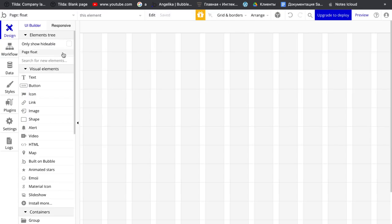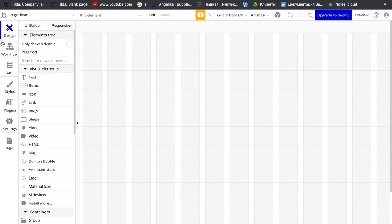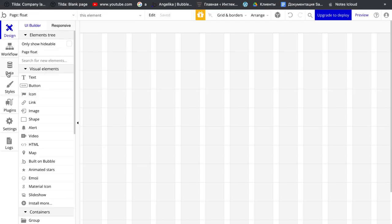On my page in data I have something like new review which is description, text, image, name of user, and rating.